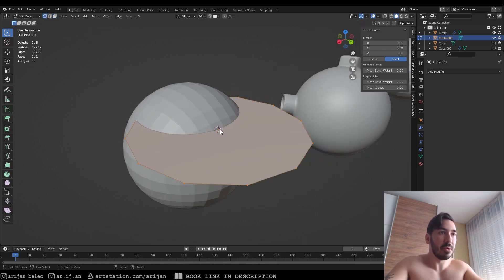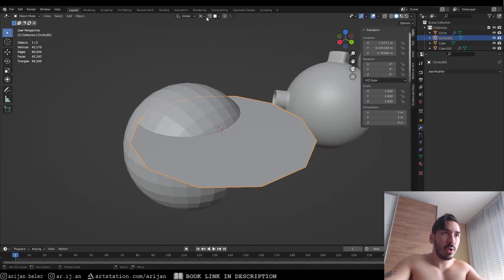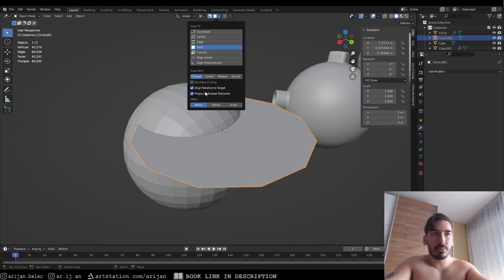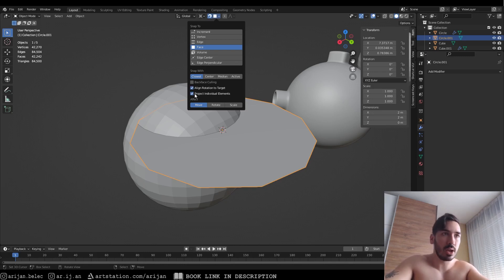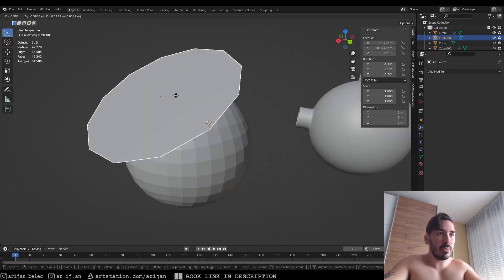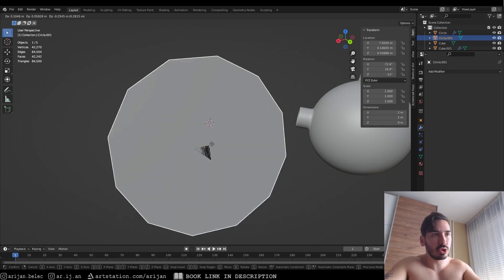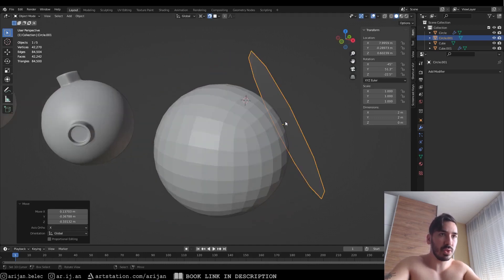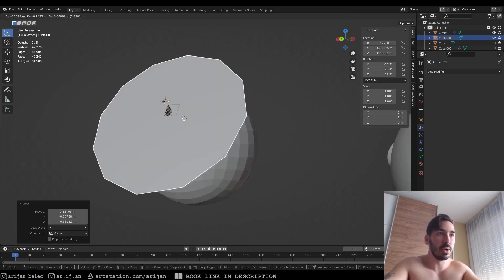Go to the snapping tools, enable the magnet icon, and set it to snap to face. In the snapping settings, make sure 'Align Rotation to Target' and 'Project Individual Elements' are both checked. Now when you move this circle around the sphere it perfectly snaps onto any surface below it and takes the same angle as the face normal, perfectly aligning with any face.